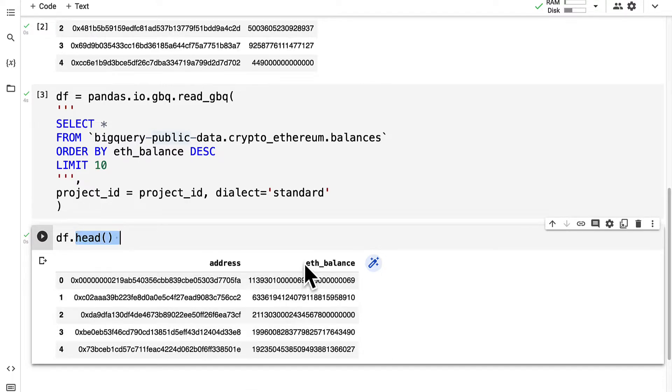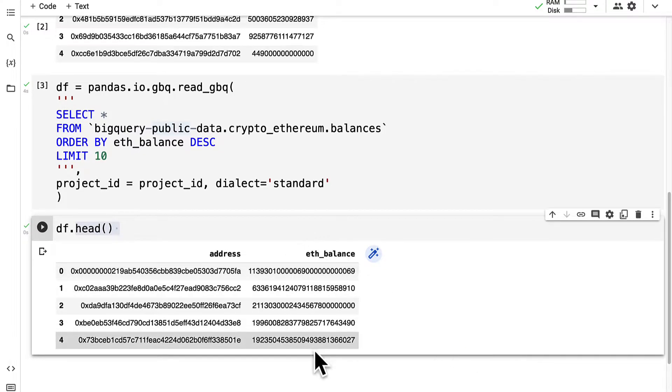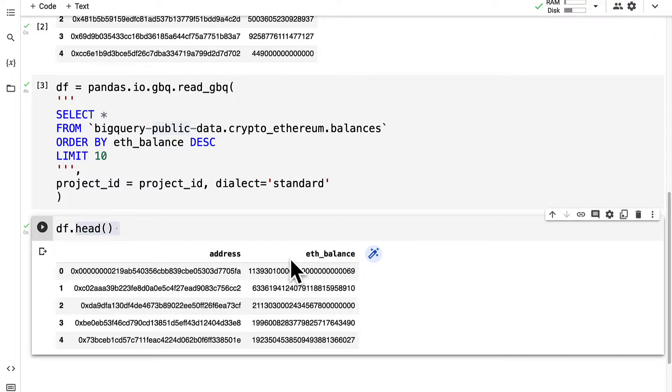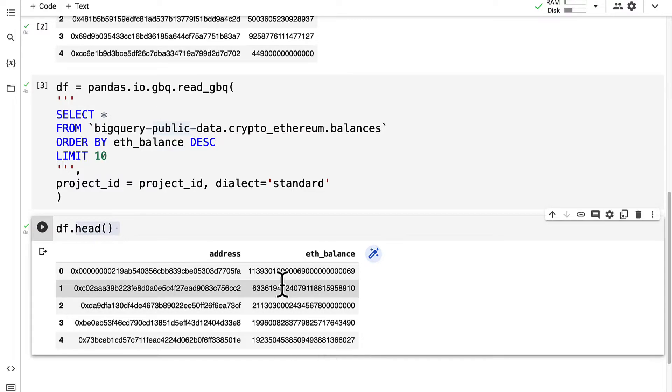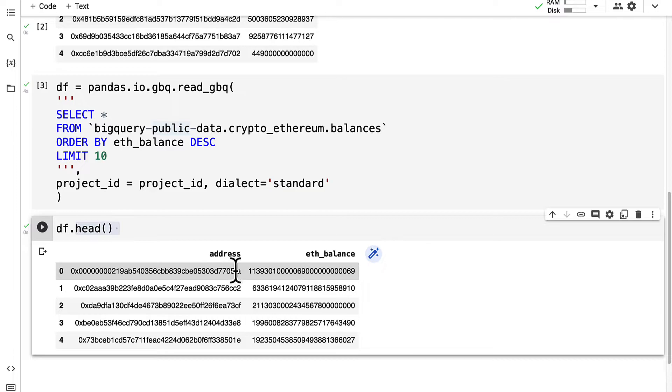This time we'll see the top five addresses because the head function returns the top five rows. We can see the Ethereum balance for that address. So the most volume of wei in an address. These are the richest addresses.